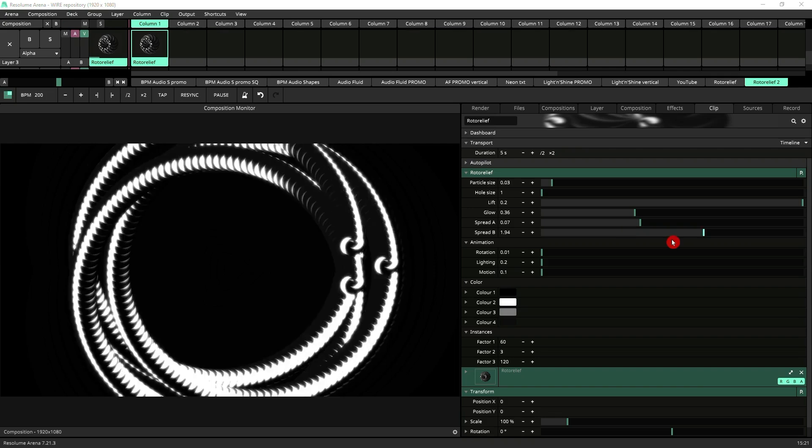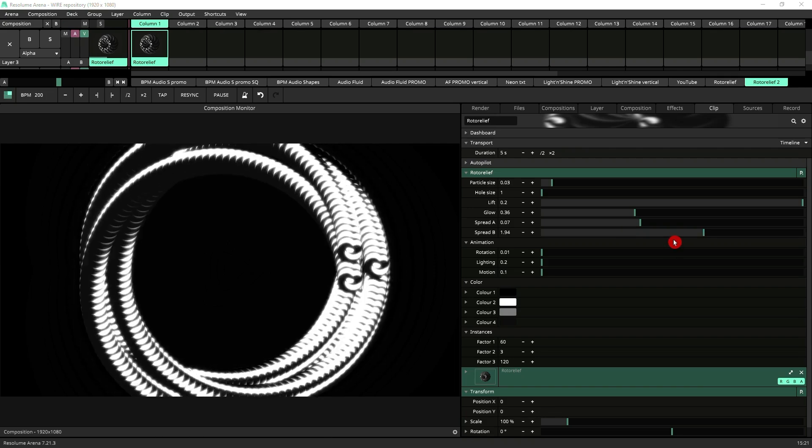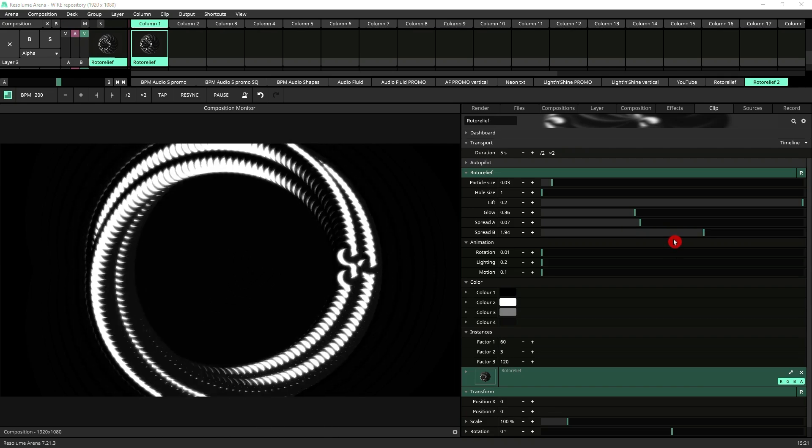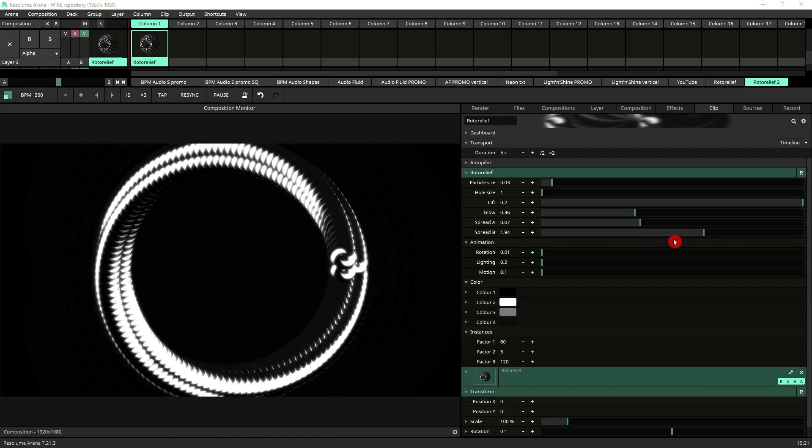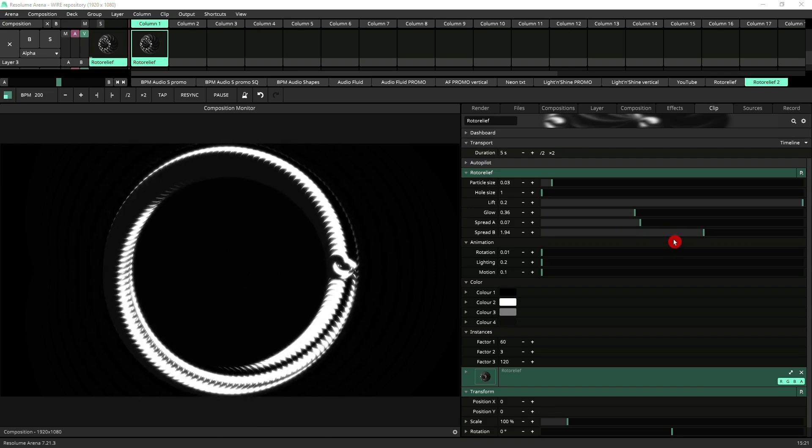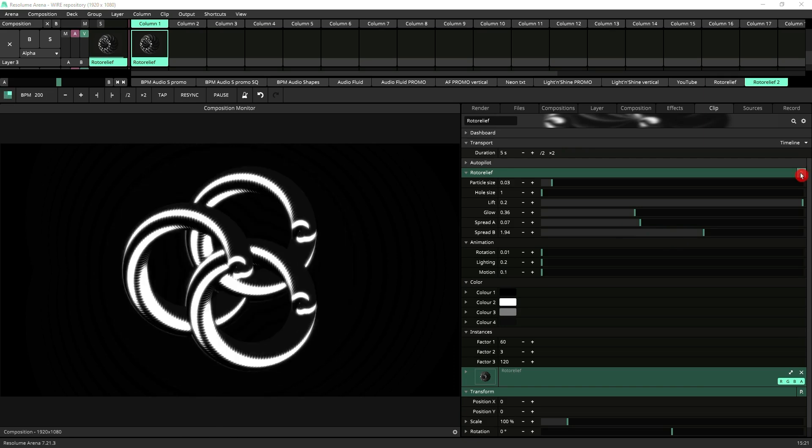Roto Relief comes with a number of presets which are a great starting point to start tweaking and creating your own custom animation.